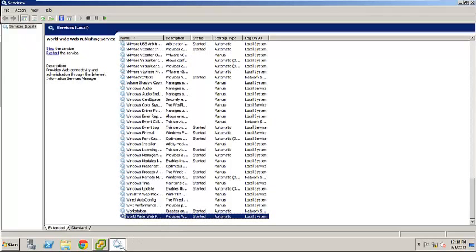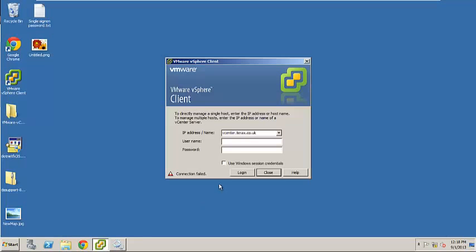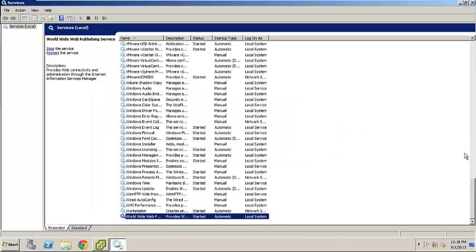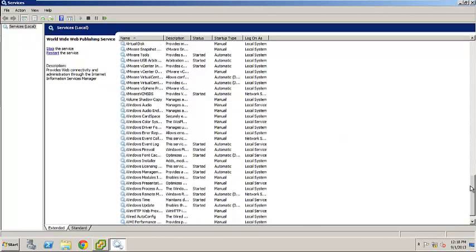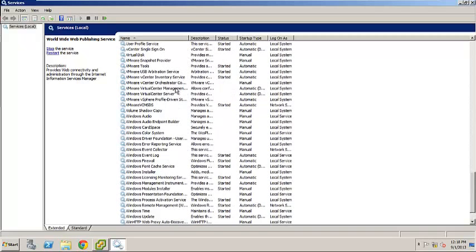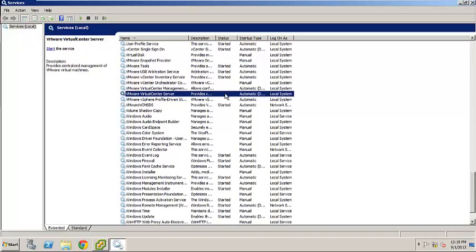Now the main problem why you can't really log on to vCenter is because the vCenter server service is not running. If we go ahead, you can see this. It says not started.